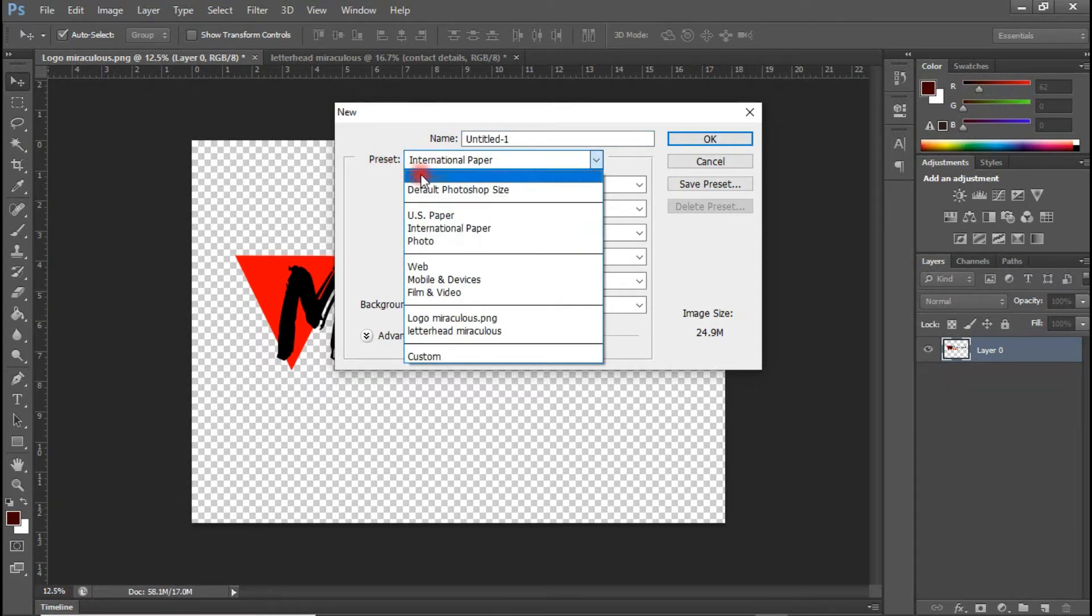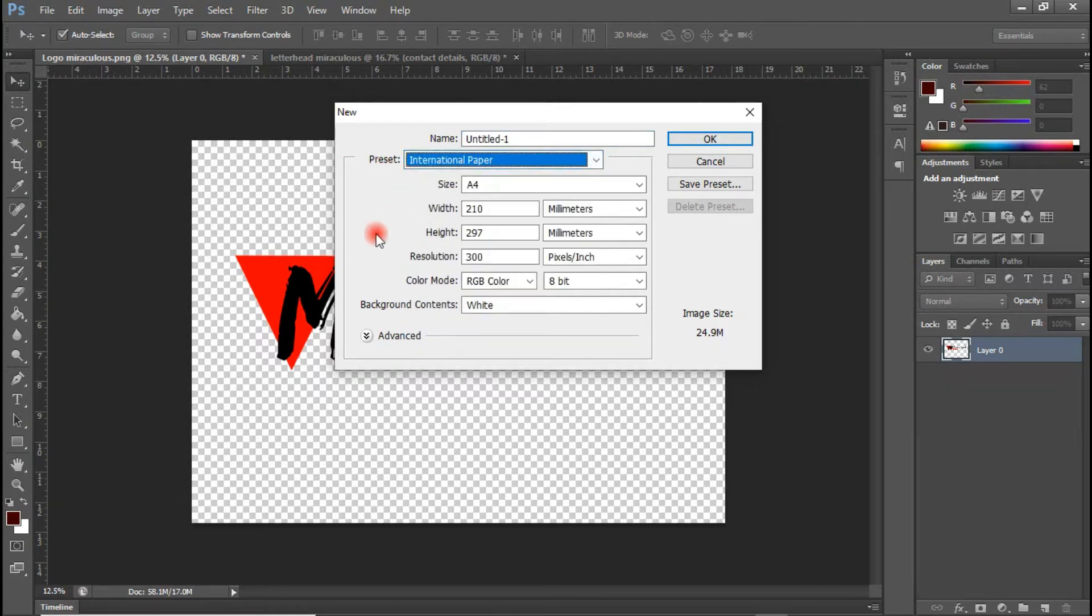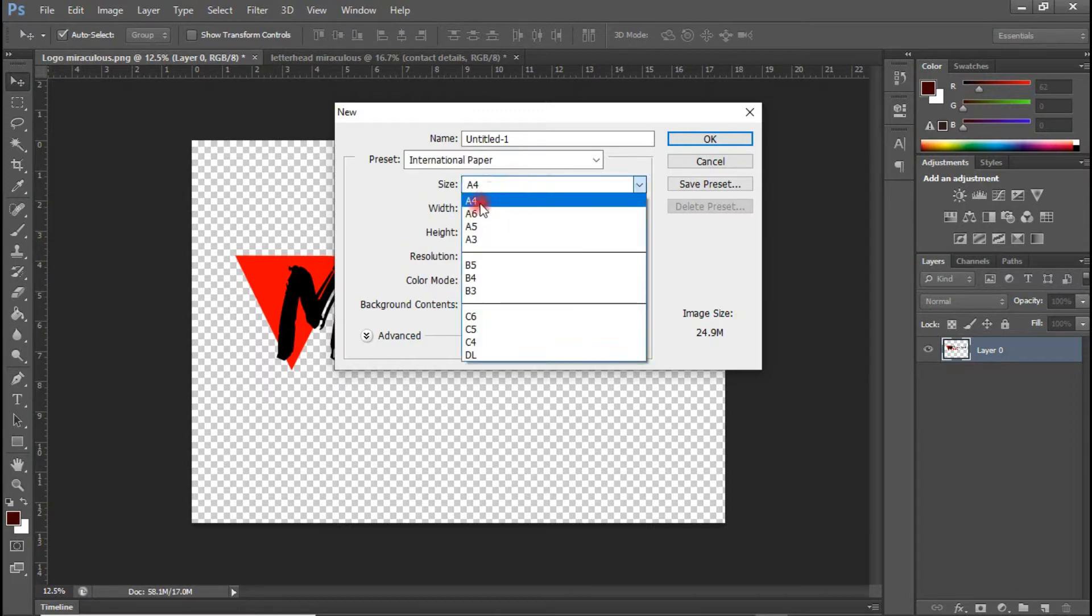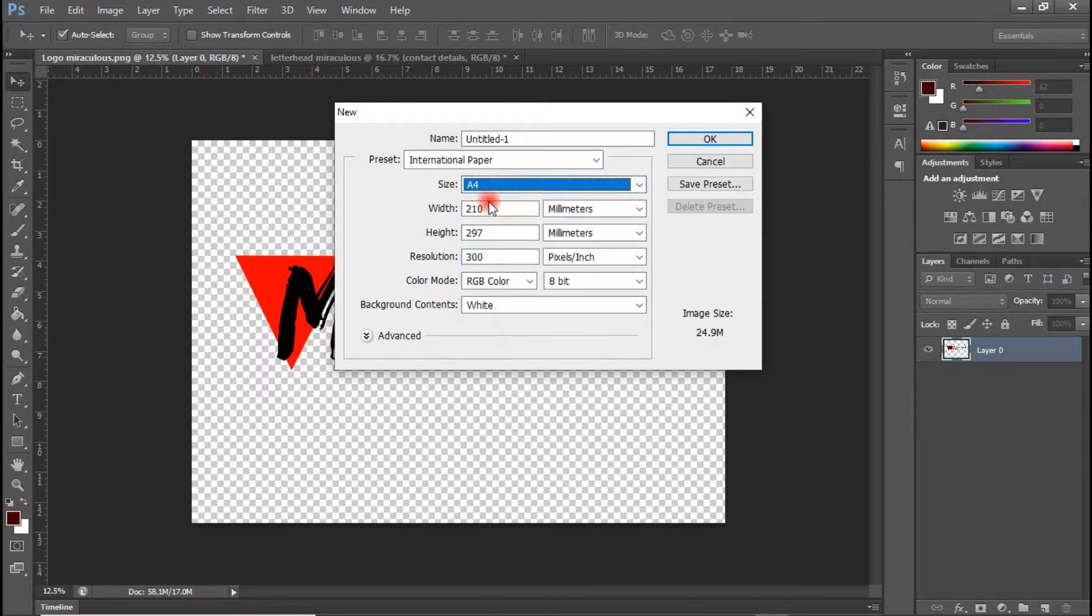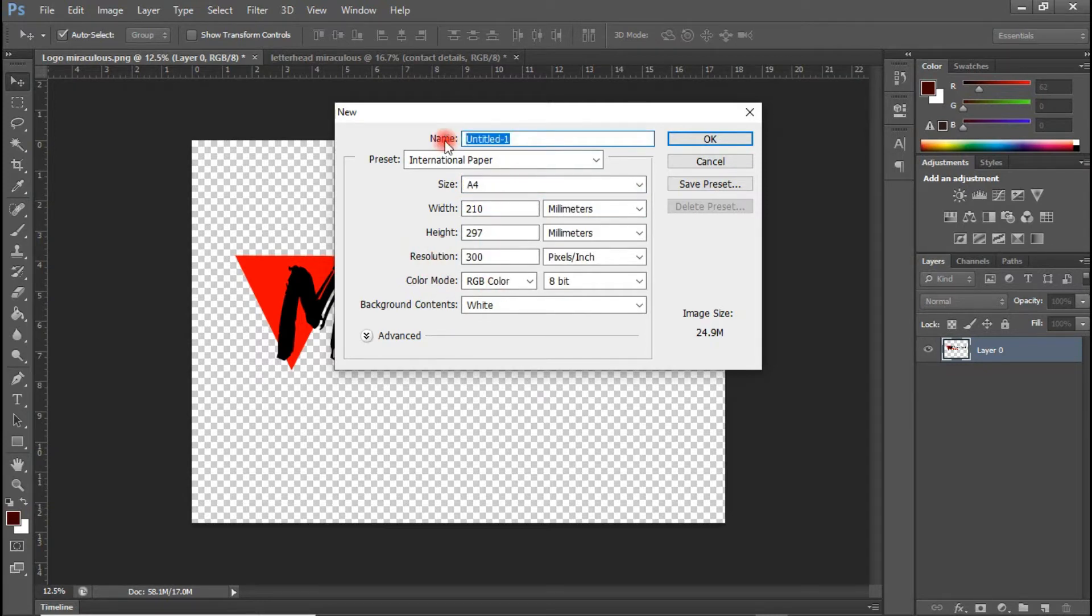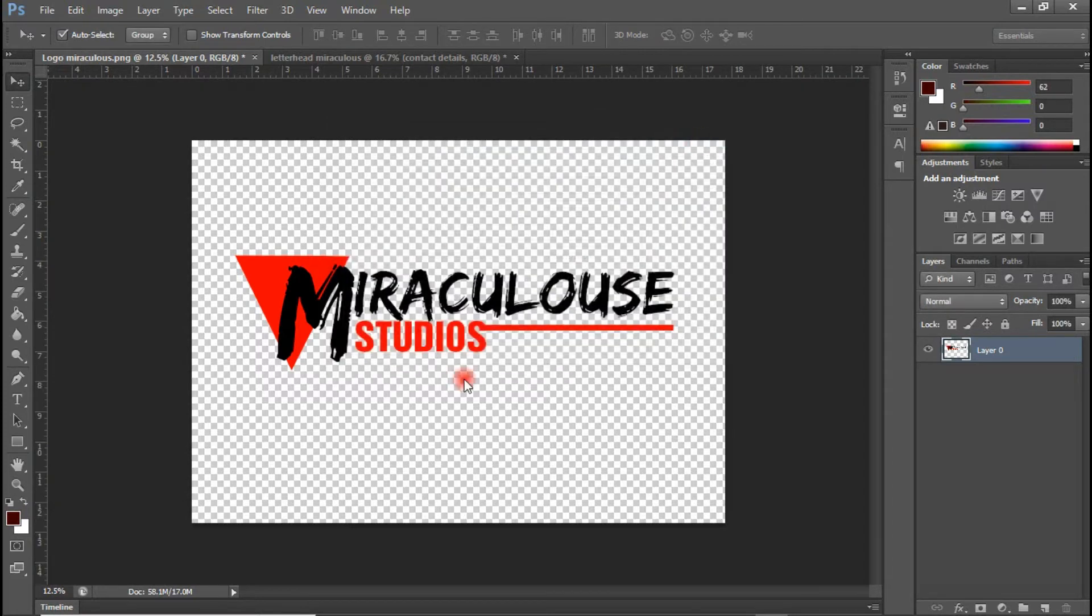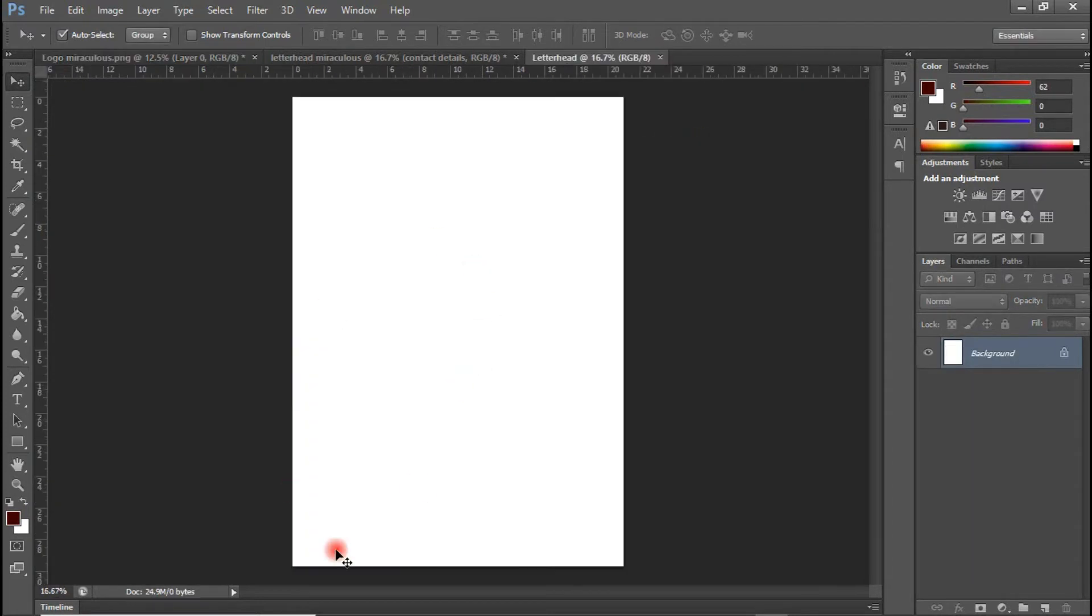So in the preset, we will select international paper and automatically we have the size set to A4 for us. Everything here is intact. So we are going to rename this to letterhead. And we are going to click OK. And we have our A4 sheet ready for us.